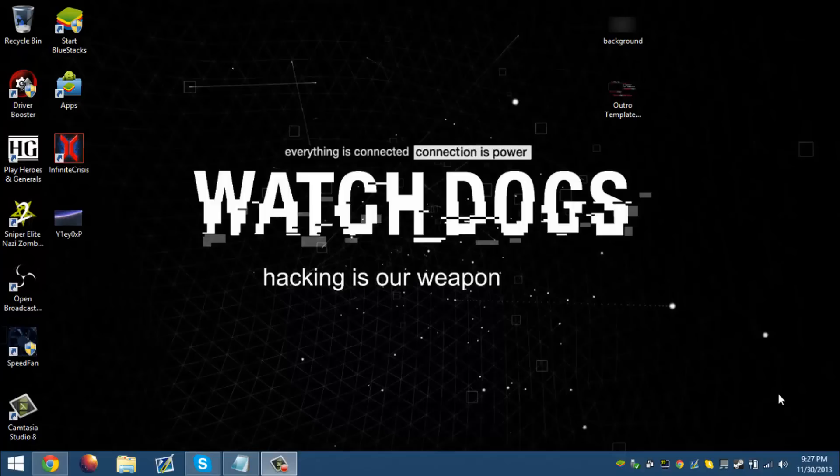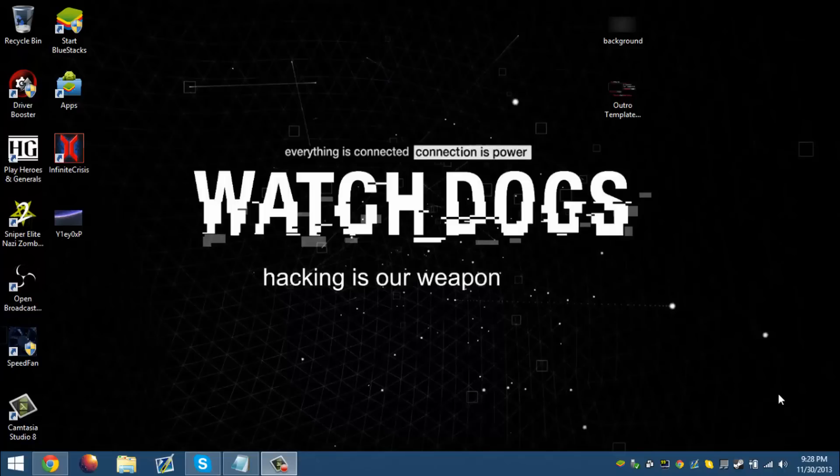Hey guys, we're back with another video. This is TopPCGuides and we are here to teach you how to fix the isdone.dll error.